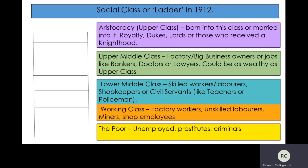If we look at factory and big business owners, we know that the Burling family are upper middle class — what they are not is aristocracy. Mrs Burling, potentially, because she's her husband's social superior, was a member of the aristocracy, but Priestly leaves that a little bit vague. We know that Mr and Mrs Burling, Sheila, and Eric are upper middle class because Mr Burling is a factory owner.